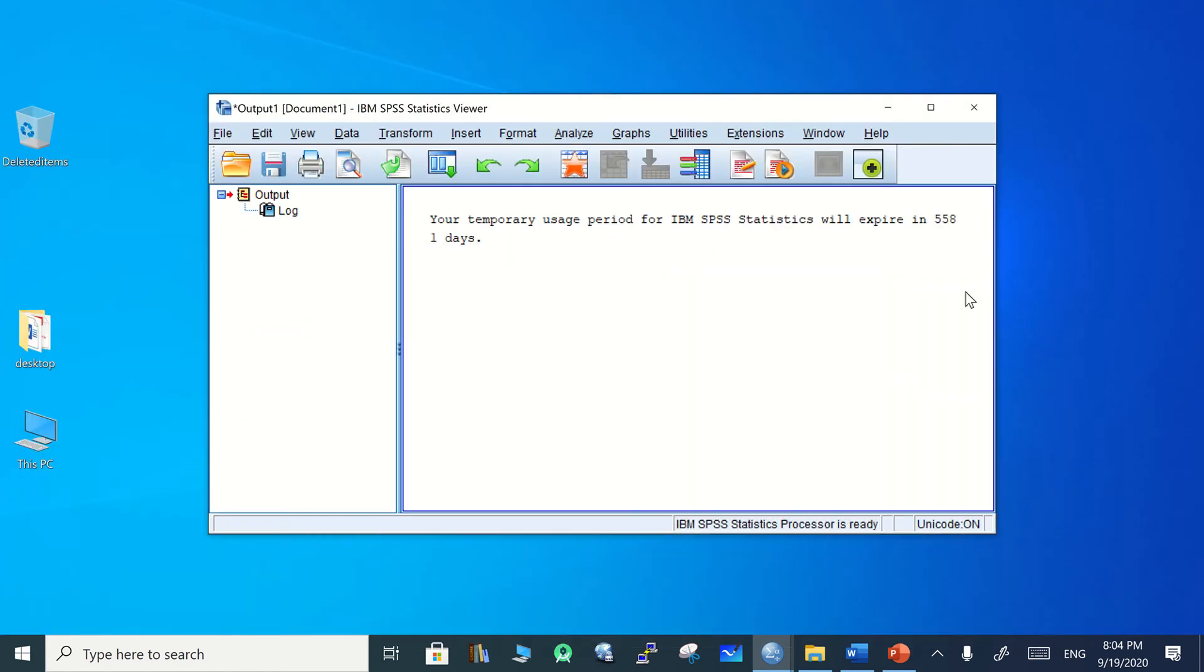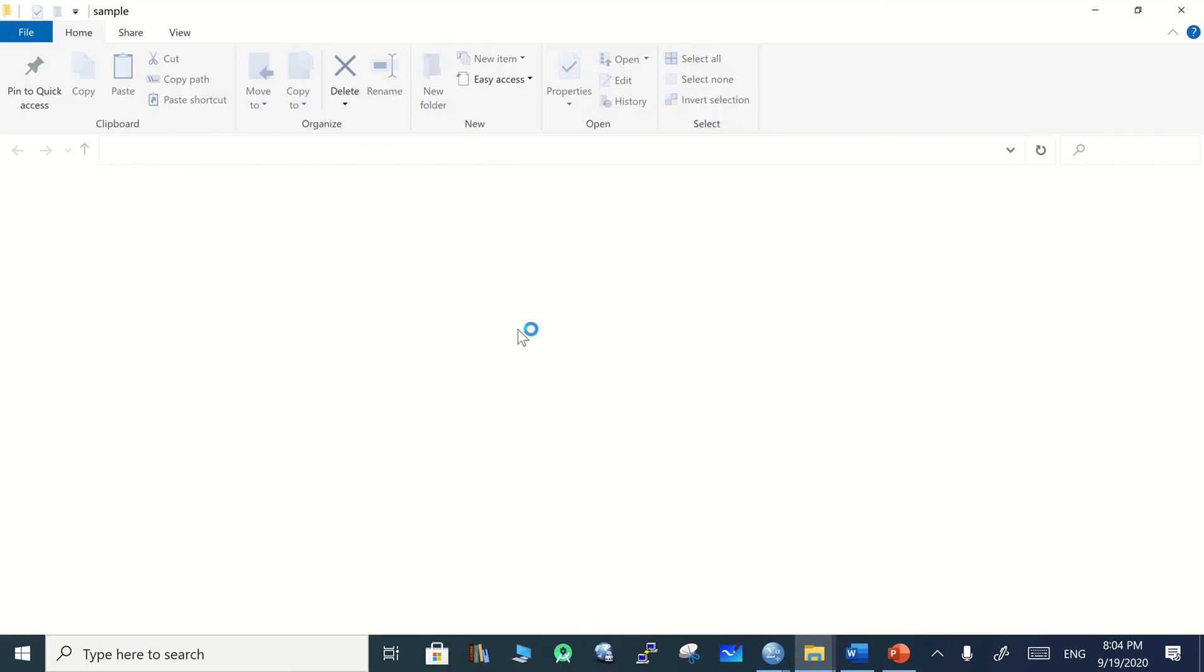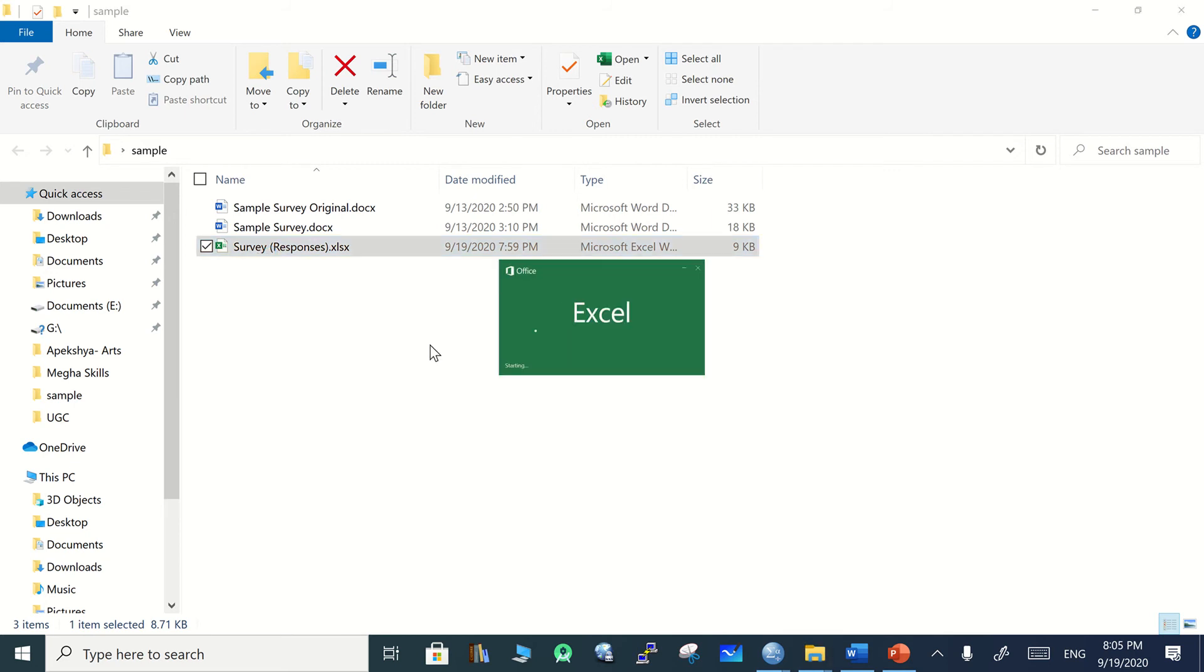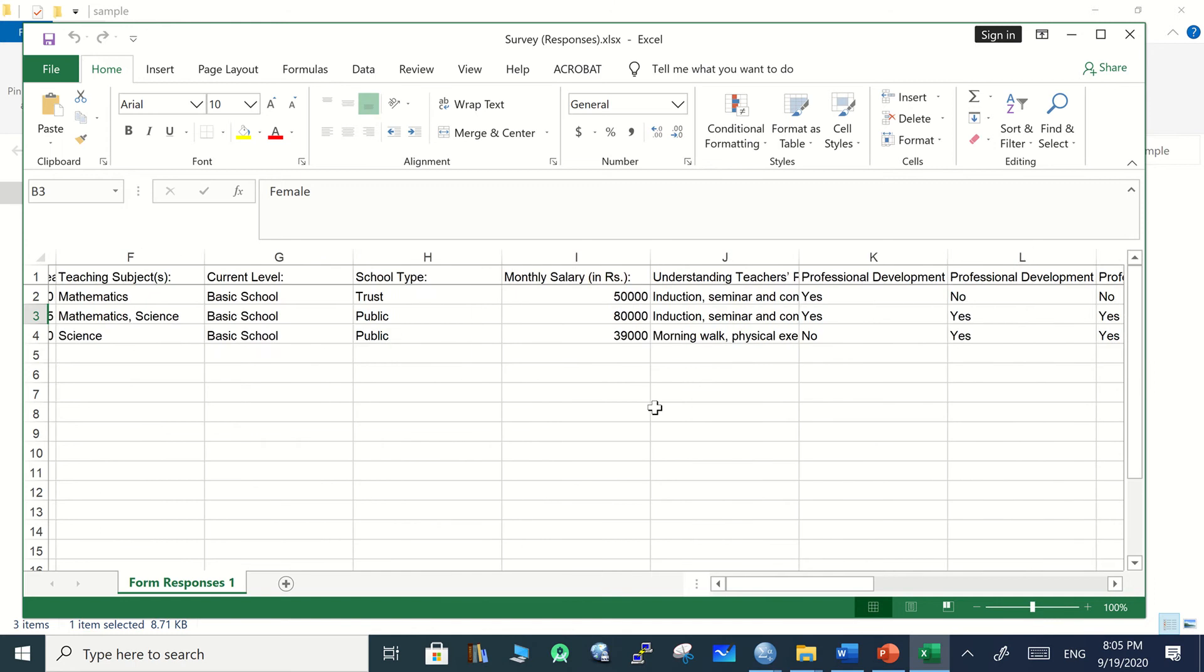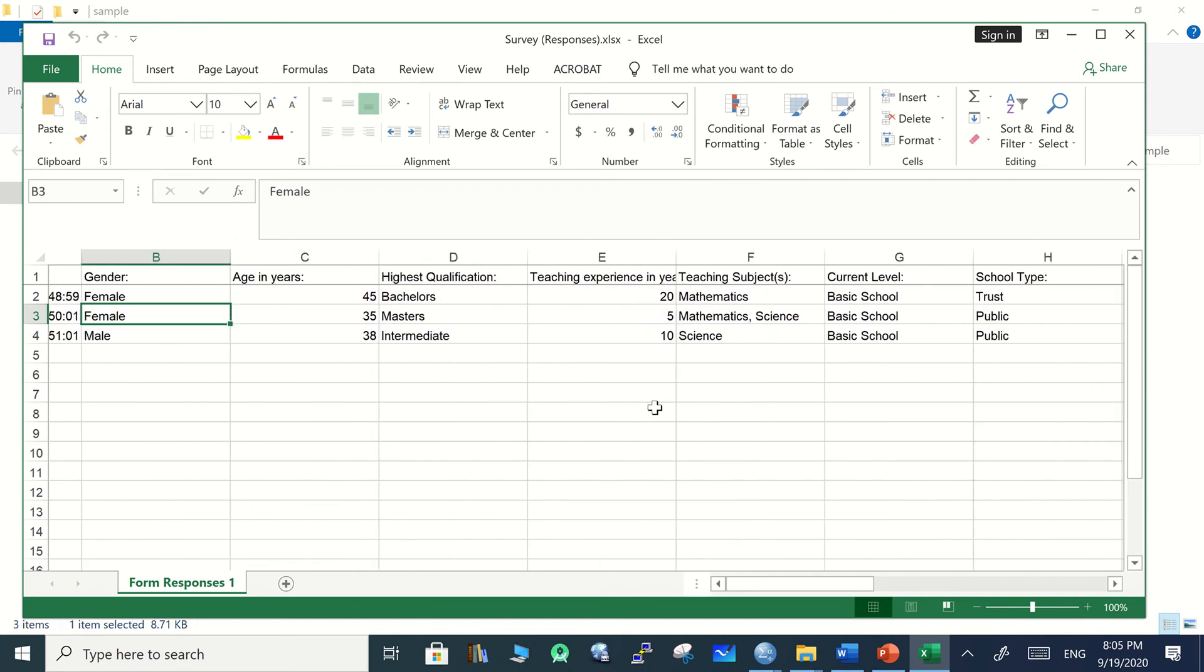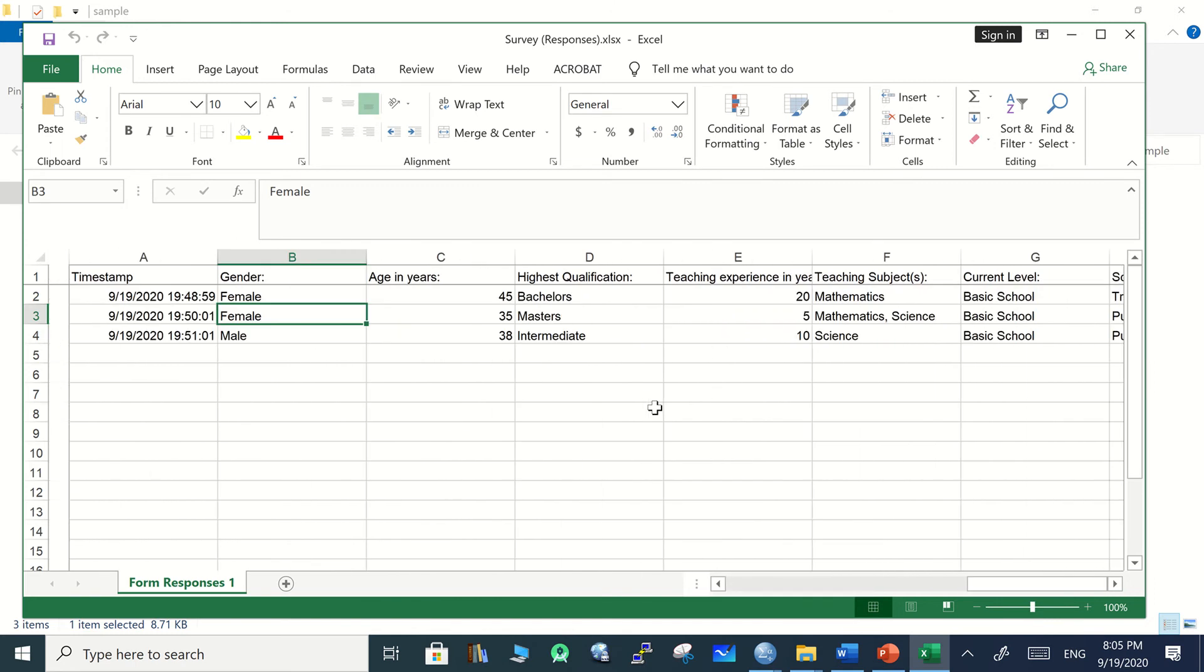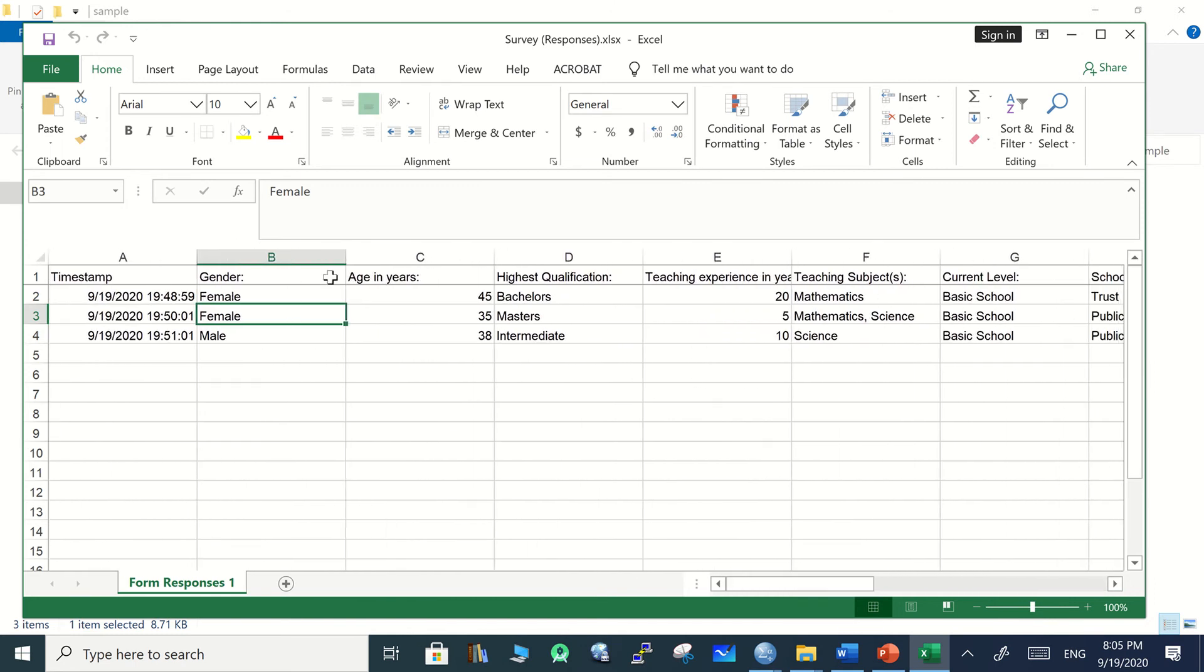The downloaded file is stored as a Microsoft Excel file in the computer. This Excel file needs to be uploaded in SPSS for processing and further analysis. This is the form collected from the Google survey and the data we got here.